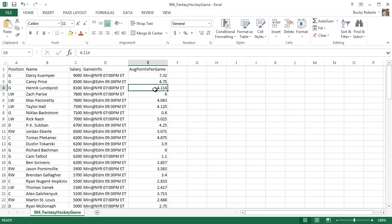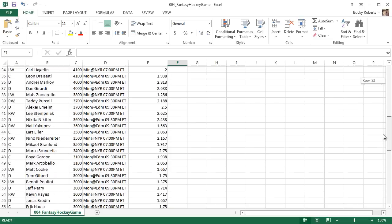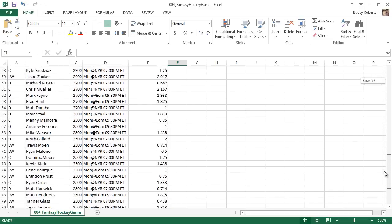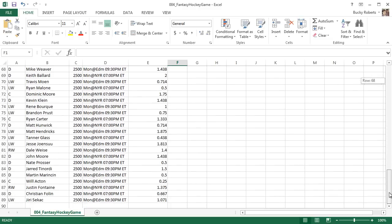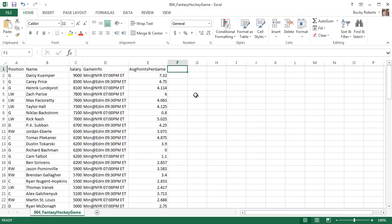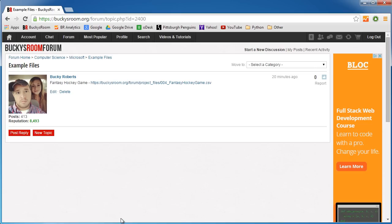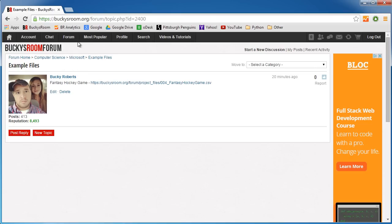Before I begin, I want to mention one thing. In a lot of these upcoming videos I'm going to be working with data that I either downloaded from the internet or maybe I just made up. Instead of taking five minutes typing it all in, which would be a waste of time, I'm going to take all these files and post them on my website so you guys can just download them for free. If you go to this link or if you go to my forum in the Microsoft category, it's a thread called example files.